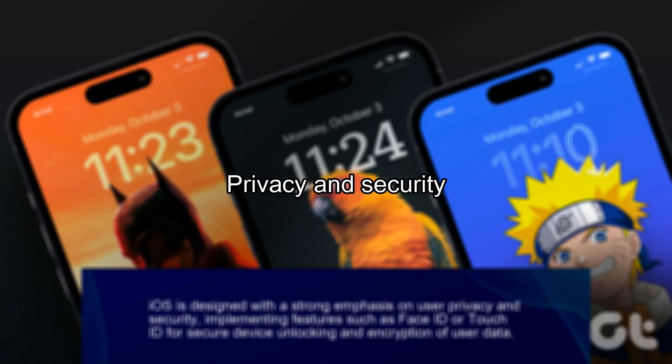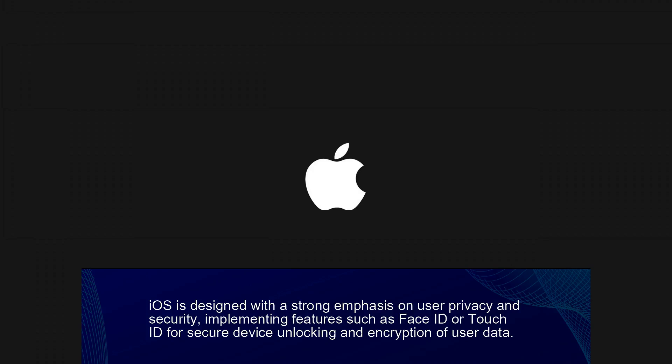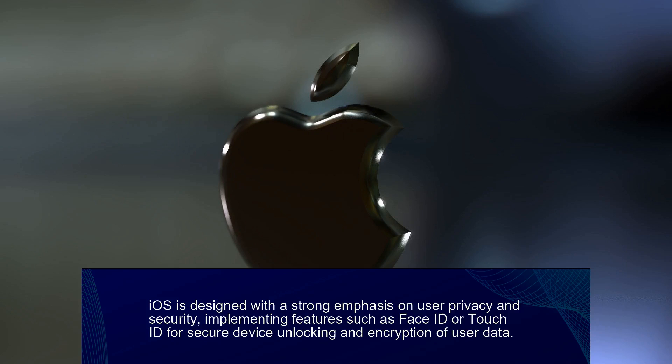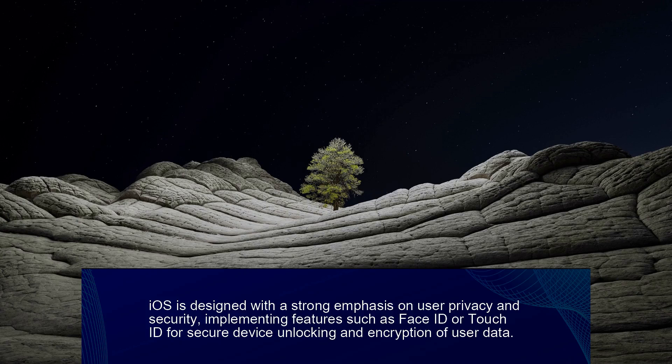Fact 3. Privacy and Security. iOS is designed with a strong emphasis on user privacy and security, implementing features such as Face ID or Touch ID for secure device unlocking and encryption of user data.